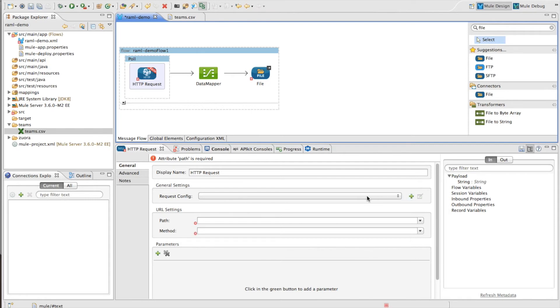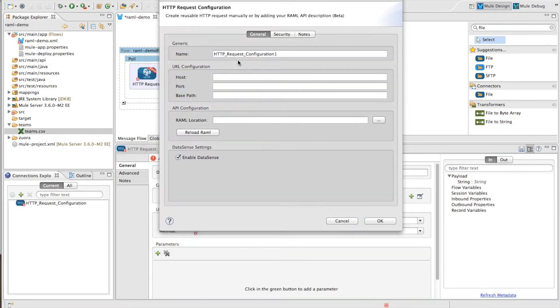So you have a basic connector configuration which is shared and then you can use that connector configuration across any number of processors inside your flow. So I'm going to create a basic configuration.